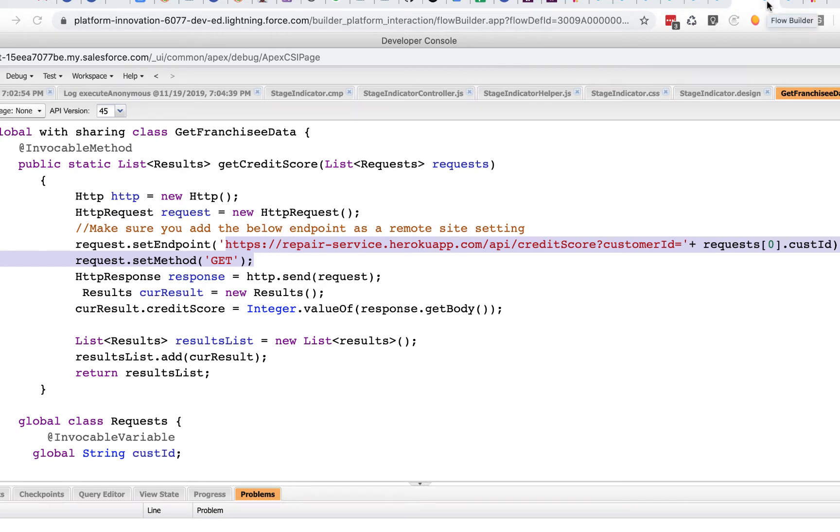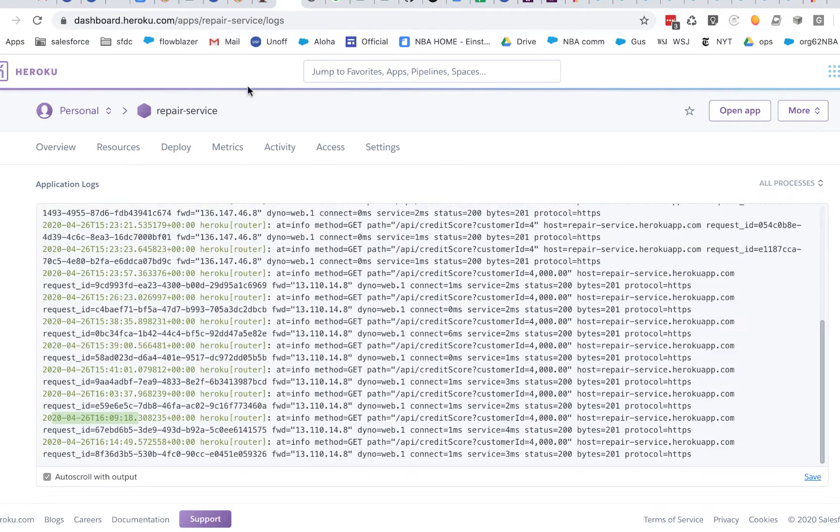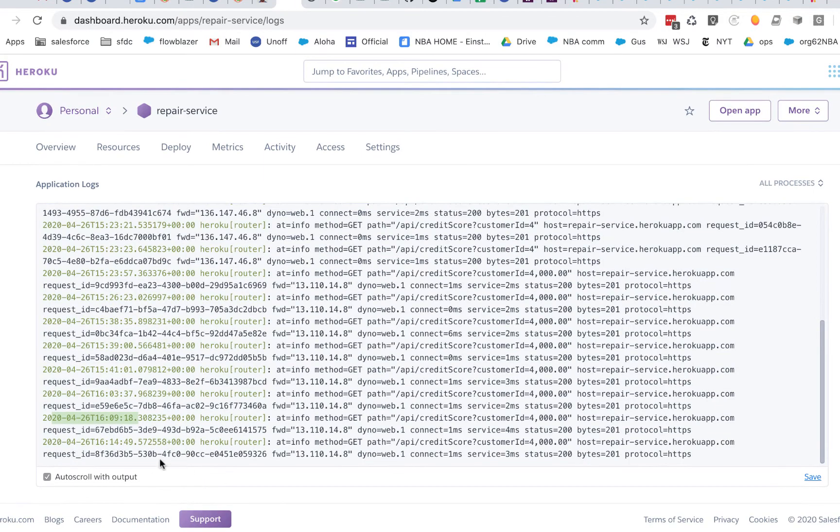If we go over here, this is not a scheduled flow, this is a regular auto-launched flow. I'm calling the same action, and I'm going to run this, and we're going to see here in the Heroku log that the call gets in.